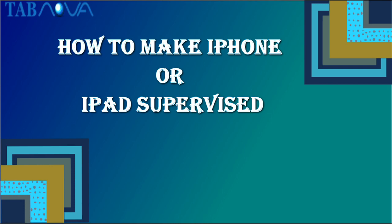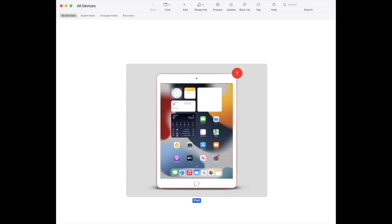How to make iPhone or iPad supervised. Step 1: Open the App Store and install the Apple Configurator app, which is free on the App Store. To download and install the Apple Configurator app, the link is given in the below description.